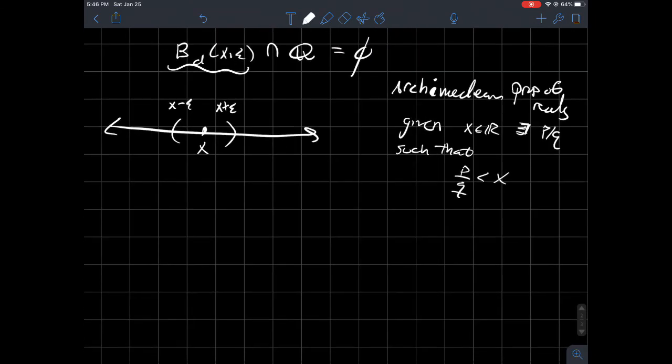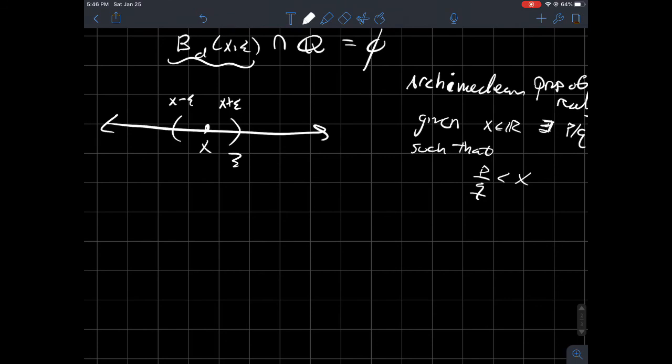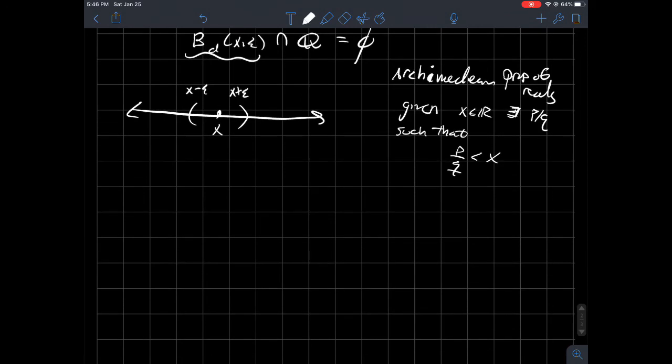And the Archimedean property says that's baloney because I don't care how far apart you are there, you should always be able to fit a rational number inside of this interval here. So for any rational number, or sorry, for any number, you can always find a rational that is arbitrarily close to it. This is what I'm trying to get across with the Archimedean property. So that is a contradiction.